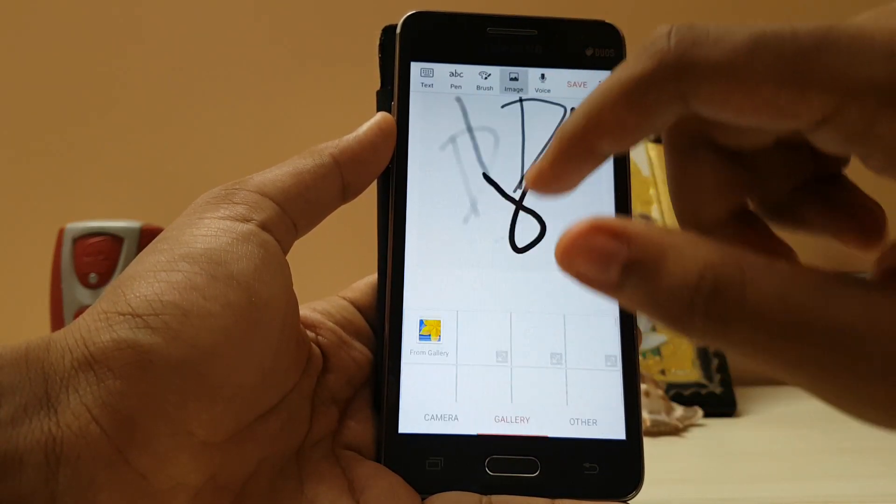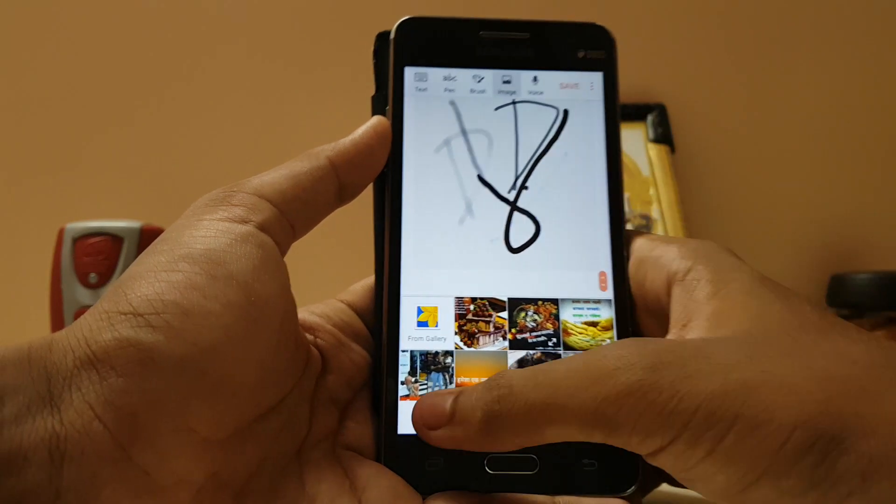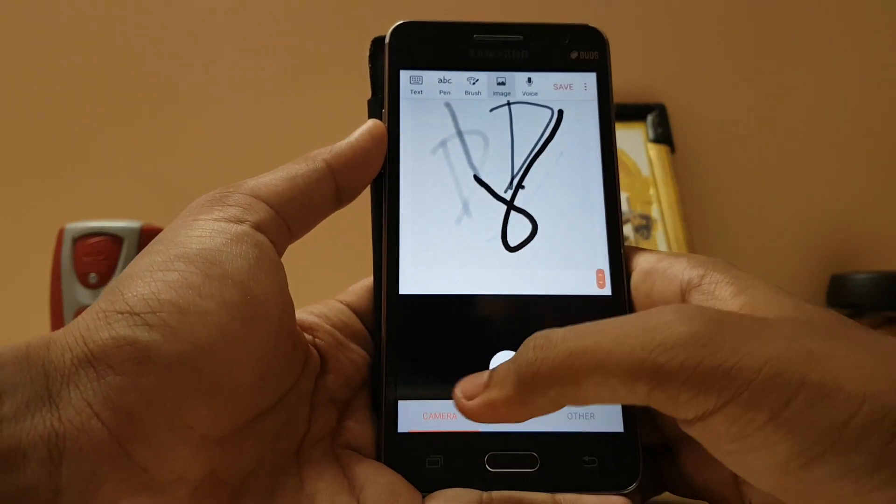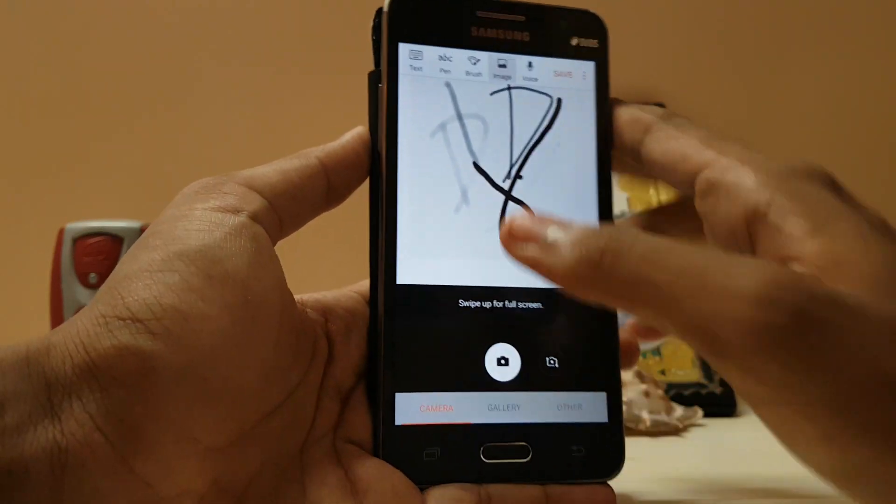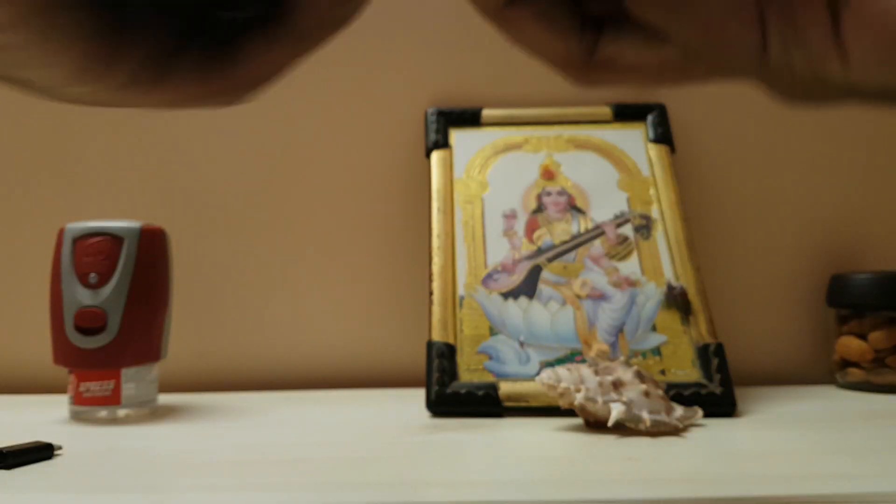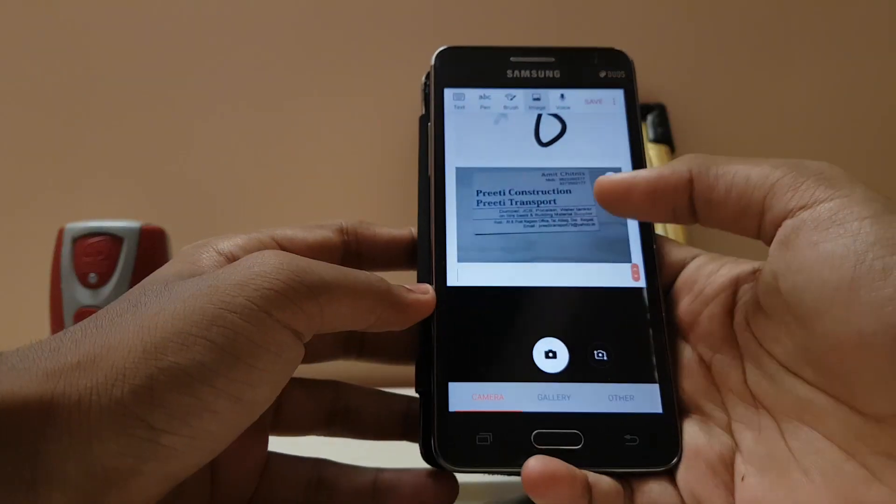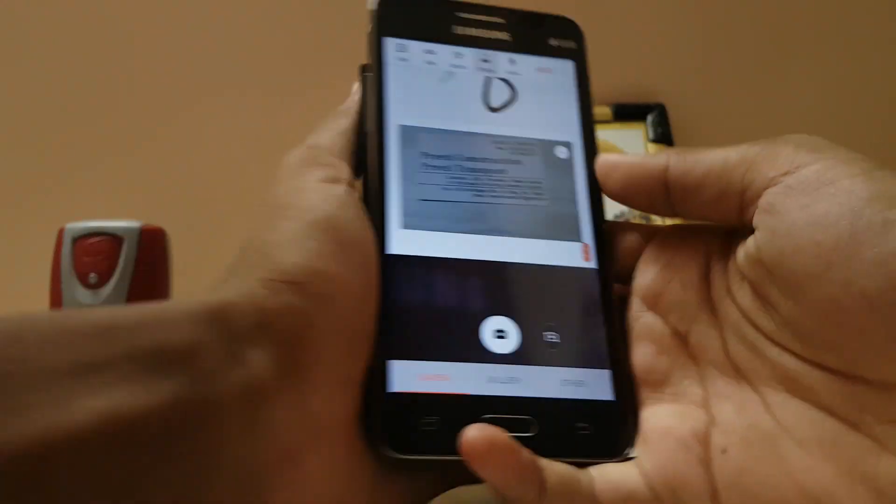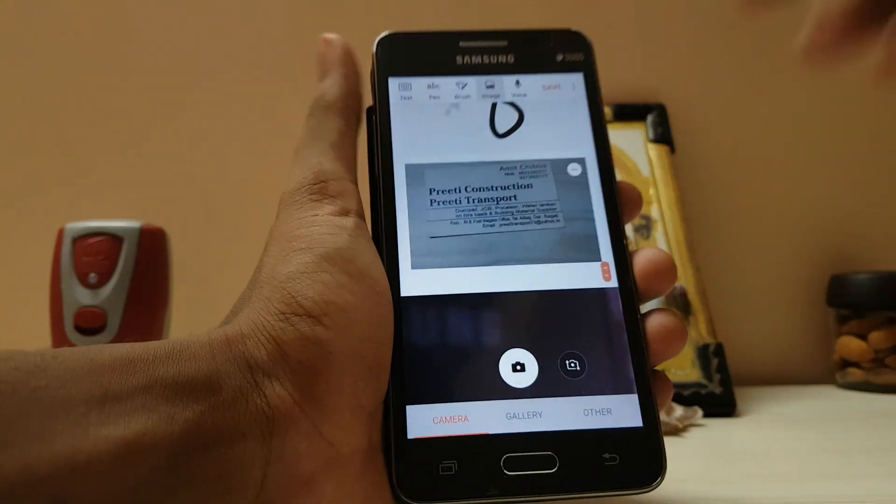Now we have the image where you can just take an image to add up in your memo. Works perfect. Here I have a card.